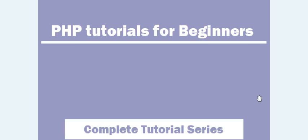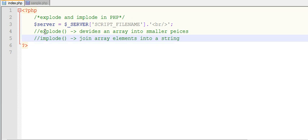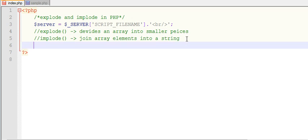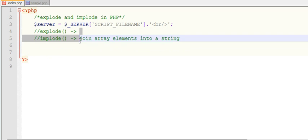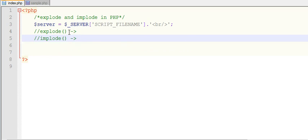Hi guys, welcome to the PHP tutorial series. In this video we will learn what the explode and implode functions of PHP are. The explode function divides or splits a string into an array, whereas implode joins an array into a string. Explode is the opposite of implode and implode is the opposite of explode.